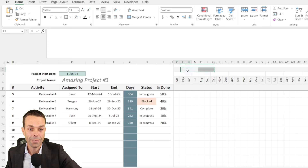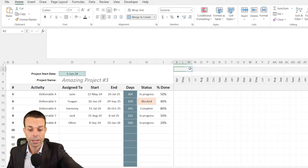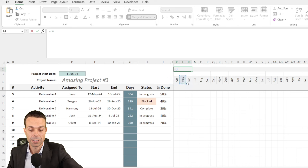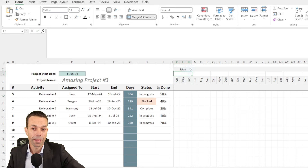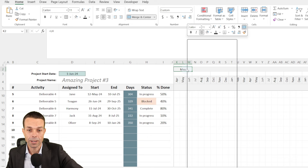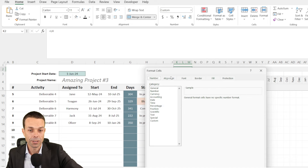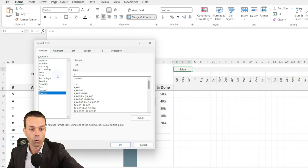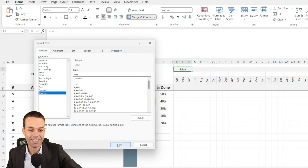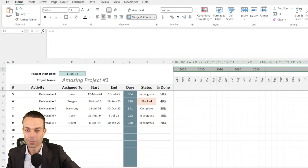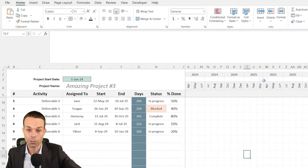Now we're just going to add the year very briefly. If we say up here equals and it's going to be this particular cell and click Enter — it's given us May. We just need to format this, right-click, format those cells. We want that to be four Ys to give us the full year. Click OK and drag that one across. Now we've got all the years that we want to work with.